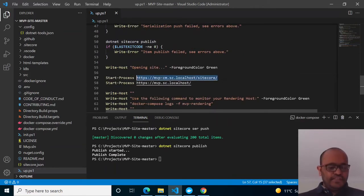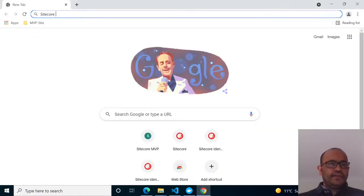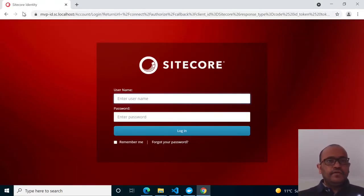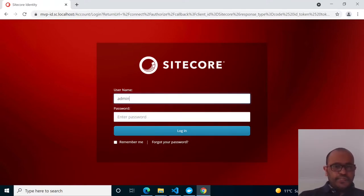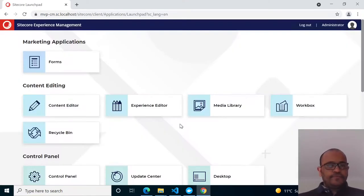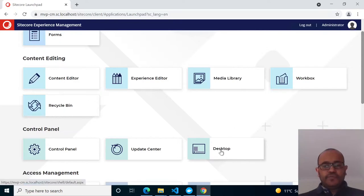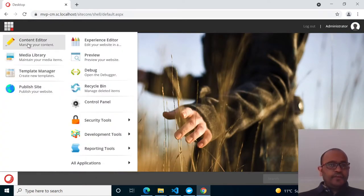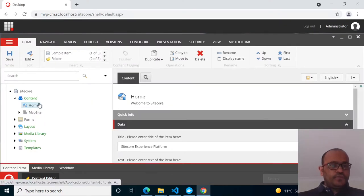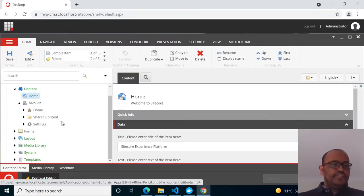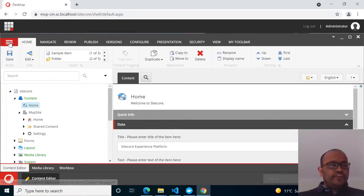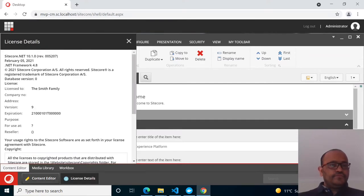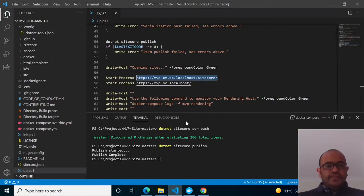The MVP site setup is mostly done. Now checking CM and CD — I'm copying the CM URL and running it from the browser. It redirects to the Identity Server. Entering username 'admin' and password 'b'. It opened and logged in successfully. Clicking on the desktop and opening Content Editor — you can see all the content that was pushed is visible there. Checking the version: this is 10.1.0.